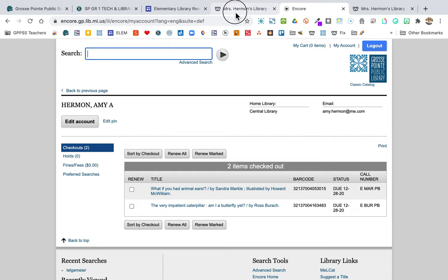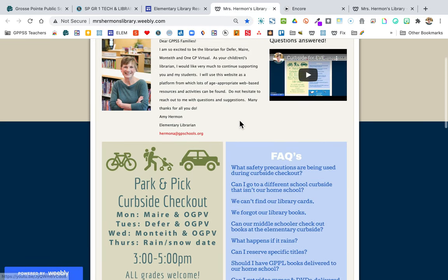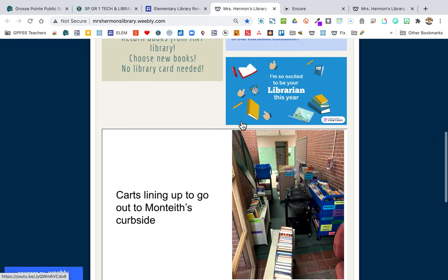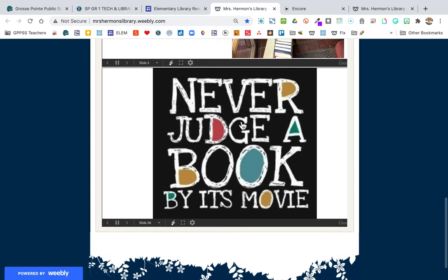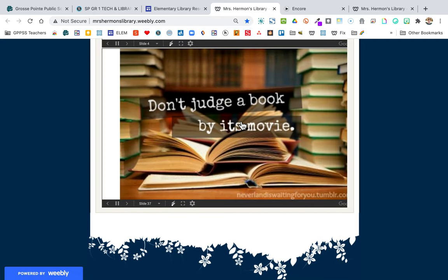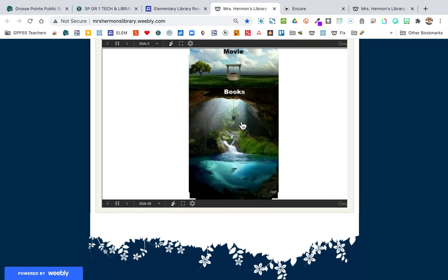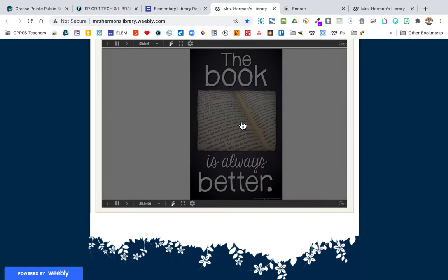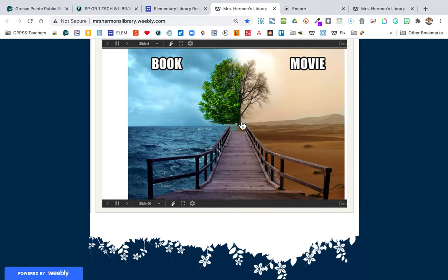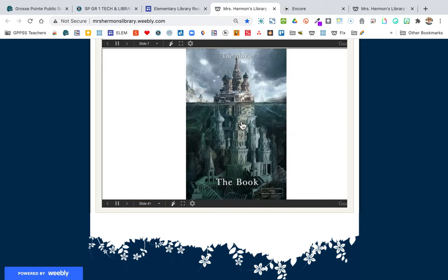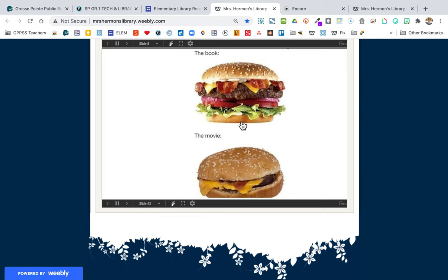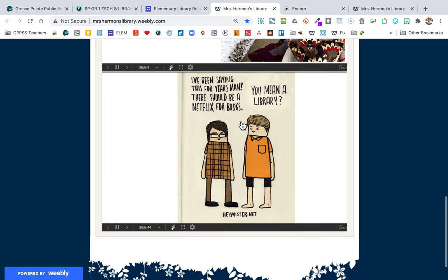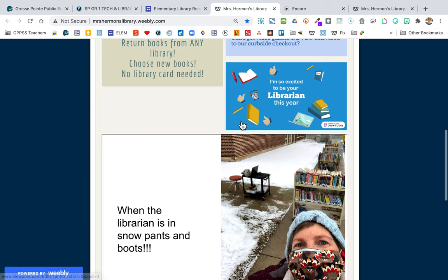One of my students said, 'Mrs. Herman, your webpage used to have memes and I want to see them again.' Well, this is me answering that request. I put them at the very bottom of my website — these are library-related memes that I sometimes had playing when you would come up to the library. They all have a message worth exploring, and I like when kids think about the library, information, and books.